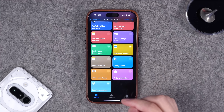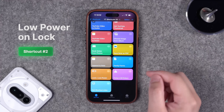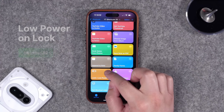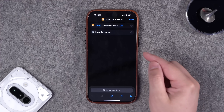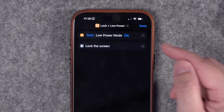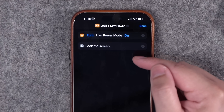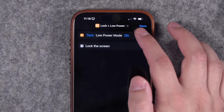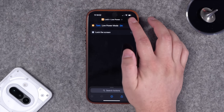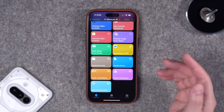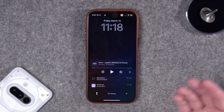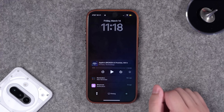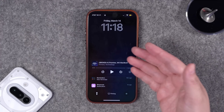Next, a commenter wanted the phone to go into low power mode whenever they lock the screen. You can't create an automation that triggers when the phone locks, but you can create a shortcut that turns low power mode on and then locks the phone screen. Put this on the action button or a back tap, and when you run the shortcut your phone will lock and automatically go into low power mode.